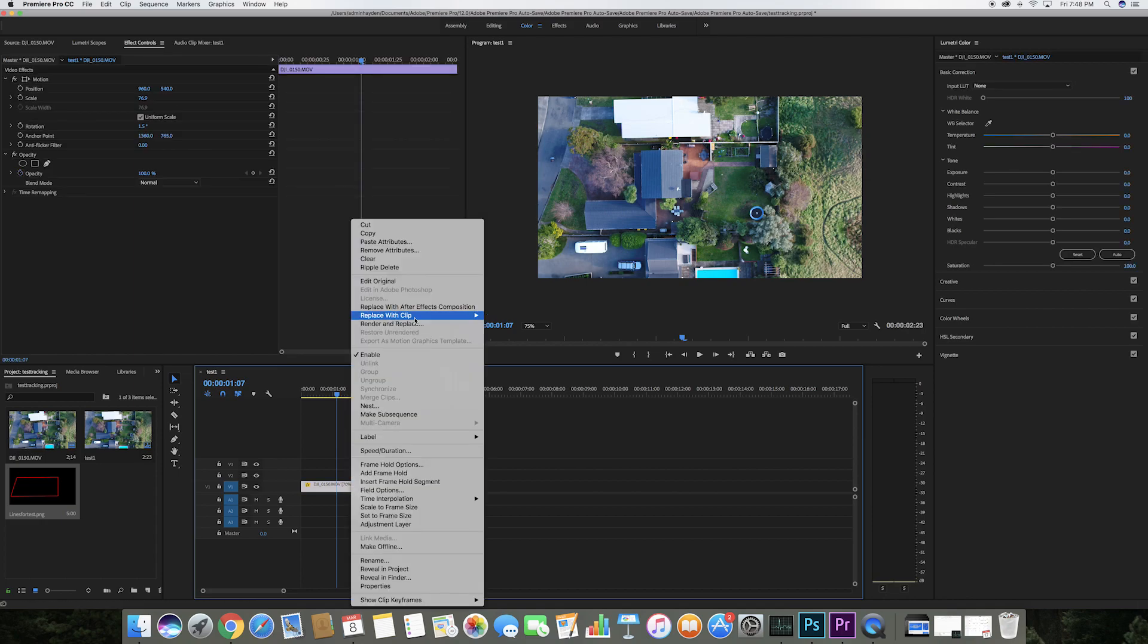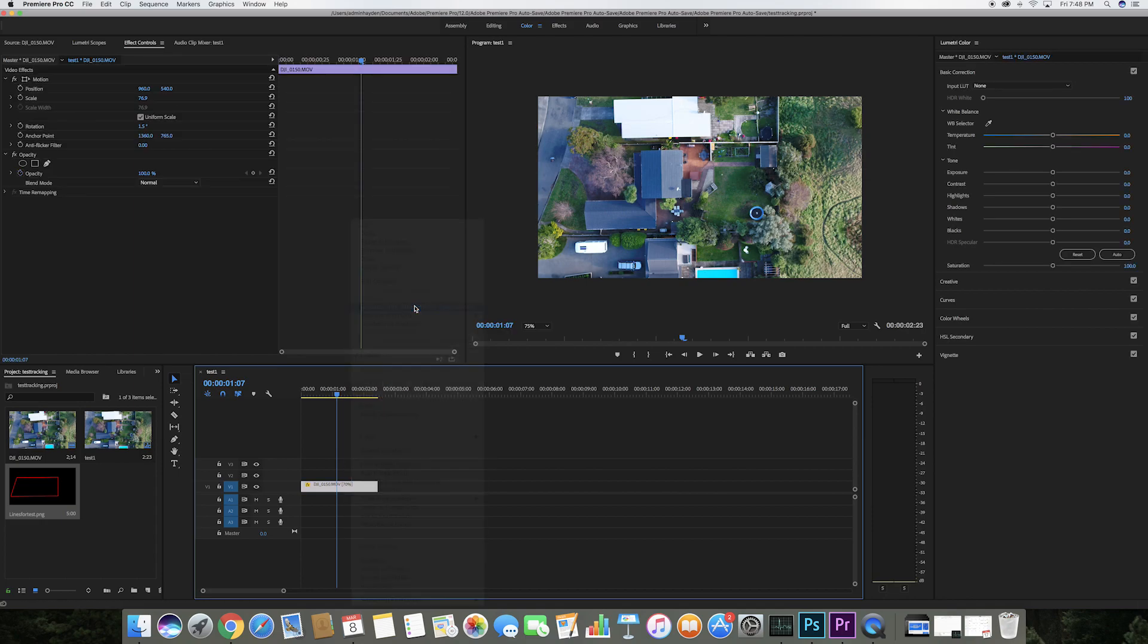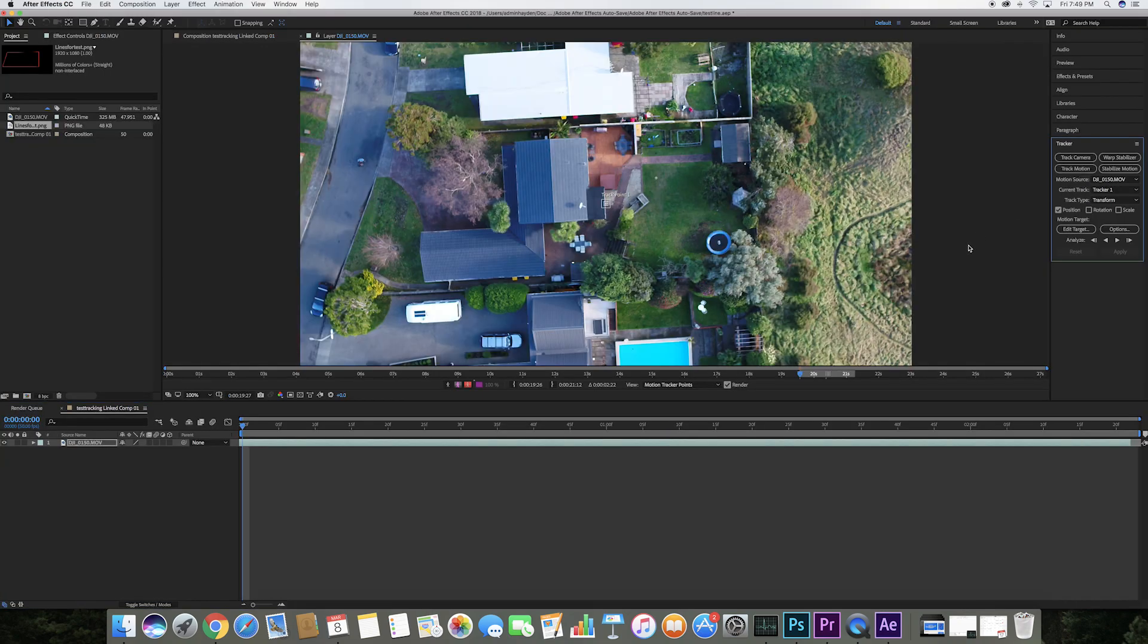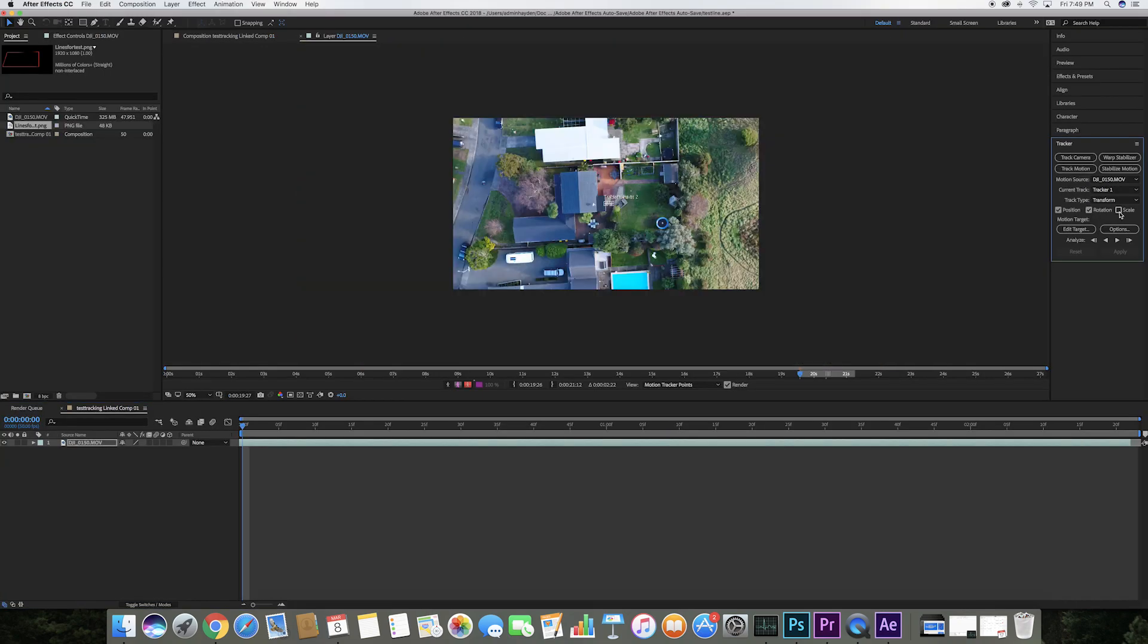I'm going to open the video clip into After Effects by right-clicking on the video. Here I'll click track motion and tick the boxes position, rotation, and scale.